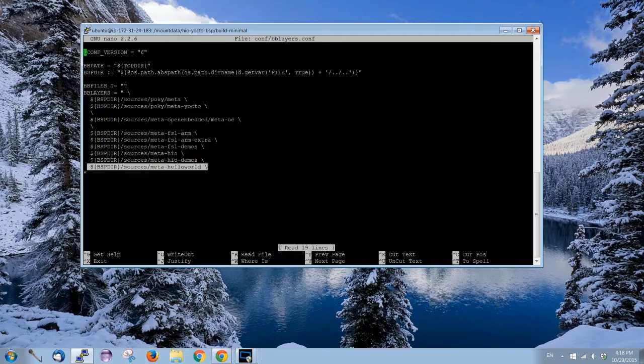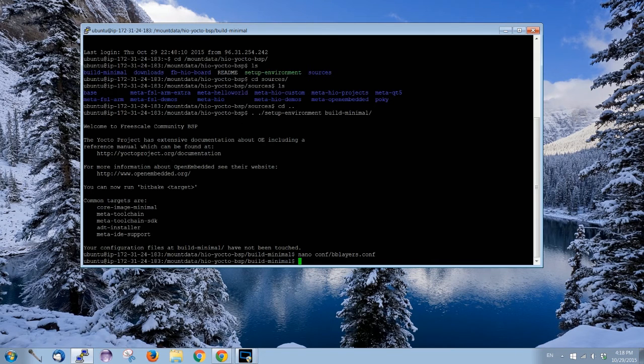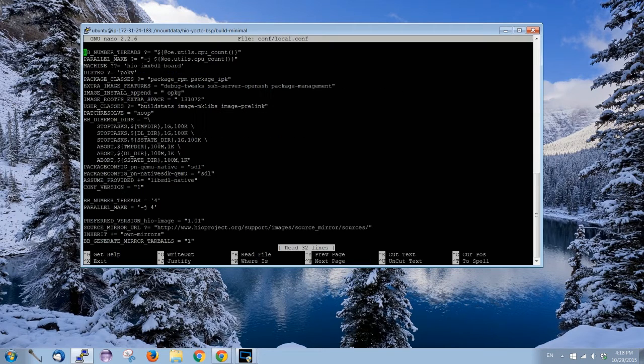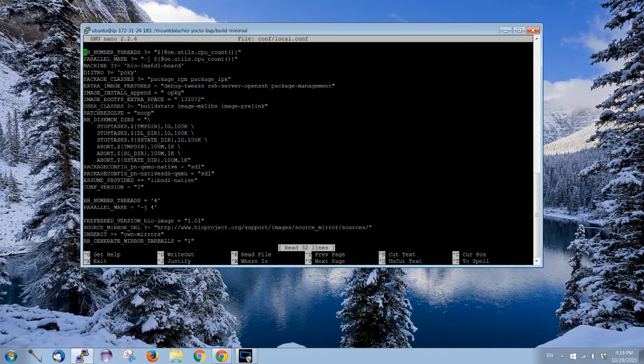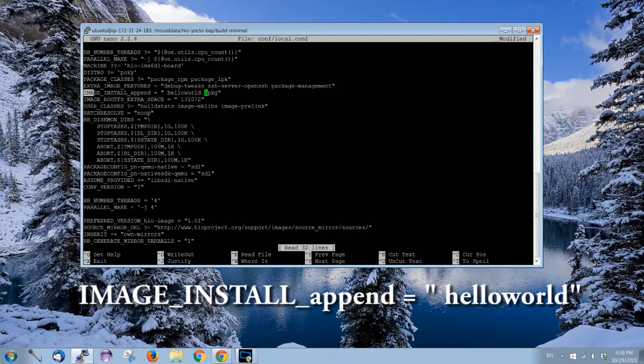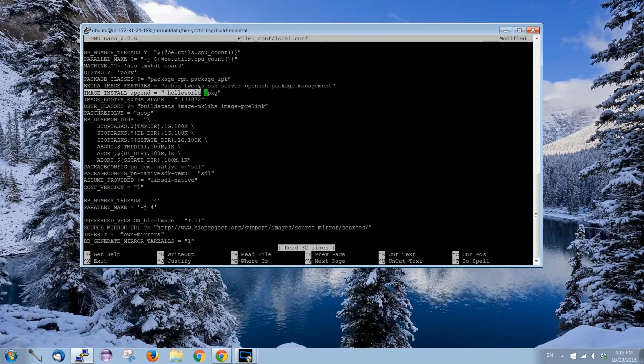The third step: local.conf. To install hello world into the root file system, all we need is to input image_install_append hello world. And that's it.